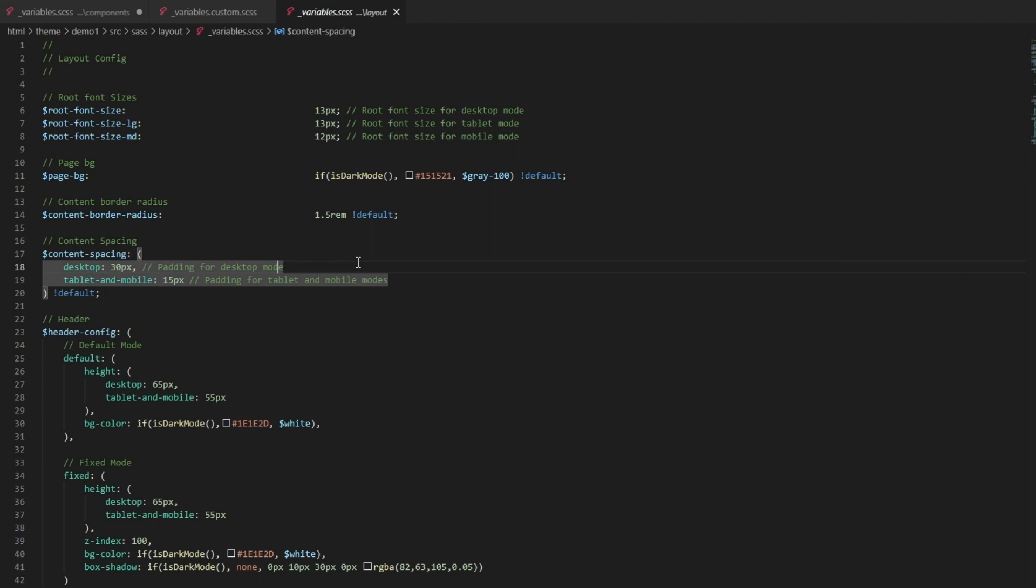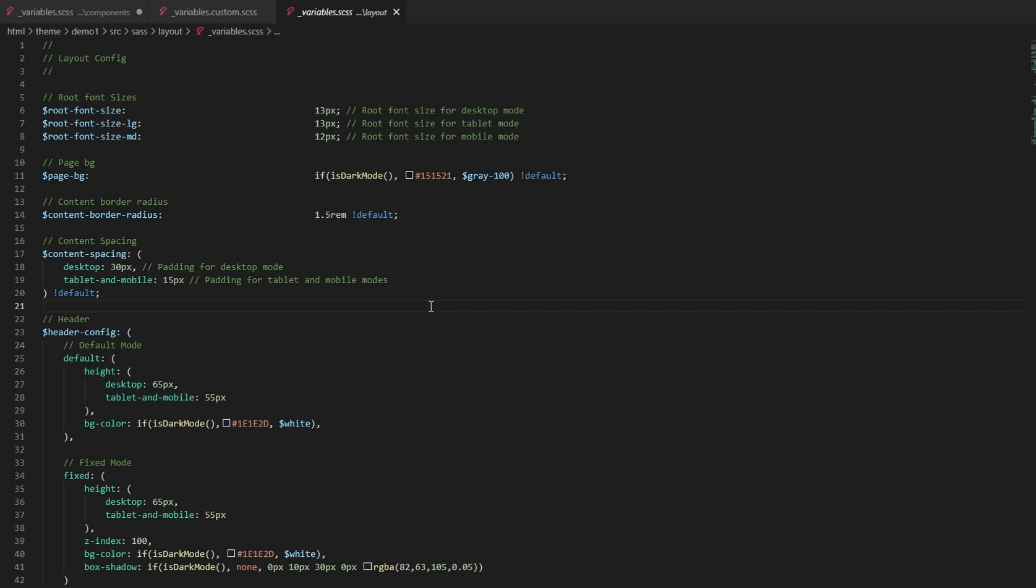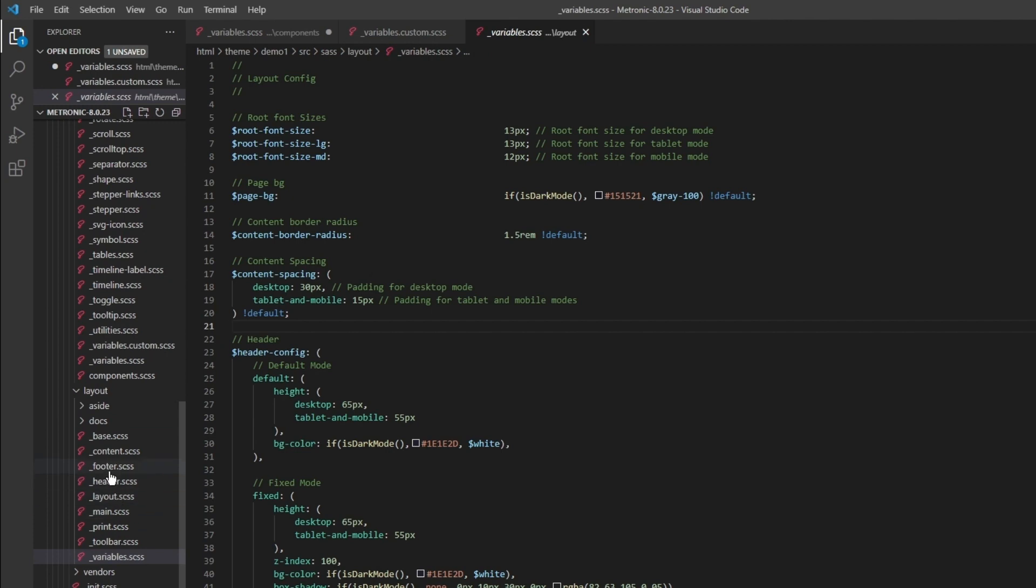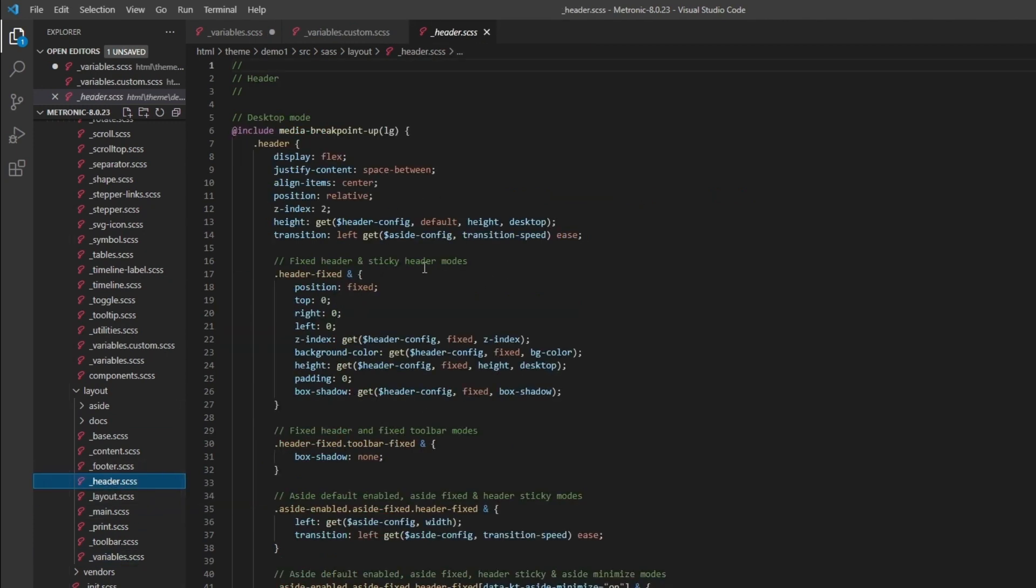We also define a large size or medium size for fonts, and we have content spacing - this is basically padding for desktop mode. We set it as 30 pixels by default, tablet mobile we have 15 pixels. If your project requires something else you can change this value and the whole project changes or the whole layout changes according to your project requirements.